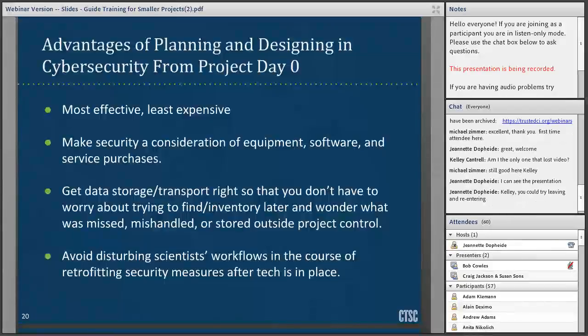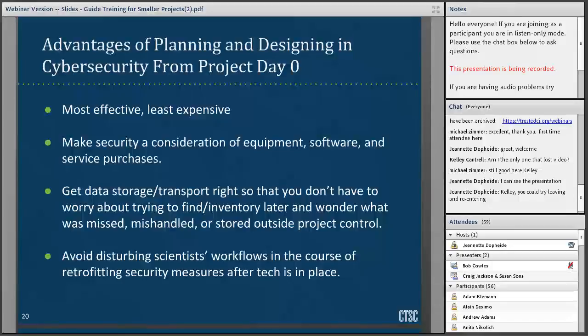Building security in from the start means you get your data storage and transport right without having to search your own network to find where your data is — which is a nightmare. It avoids having IT people constantly interrupting scientists. Most of all, you avoid disturbing scientists' workflows when retrofitting security after tech is already in place. As a security expert, I'd much rather say, 'Here are three things you need to know when setting these up,' than take down all your sensor nodes for a week to retrofit security.